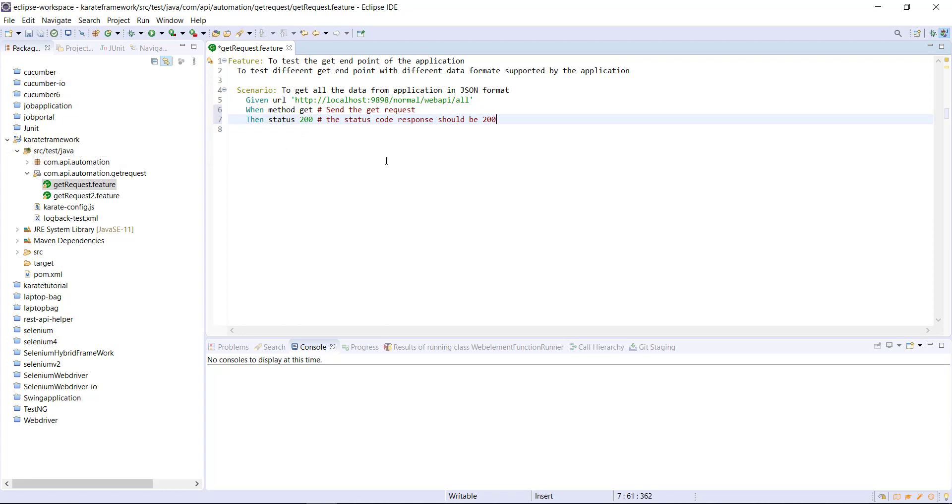So as you can see here, we have to combine the Gherkin keyword along with the keyword which is coming from the Karate framework to write the automation script.